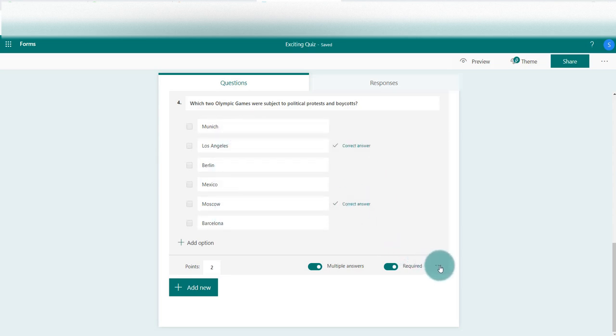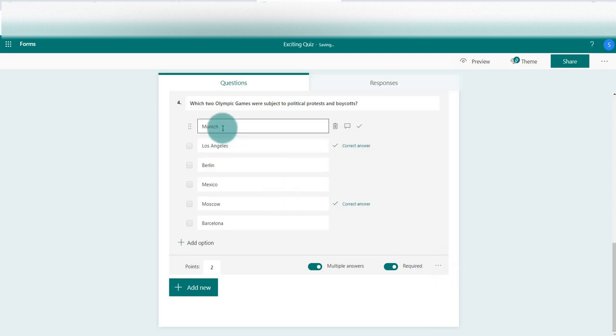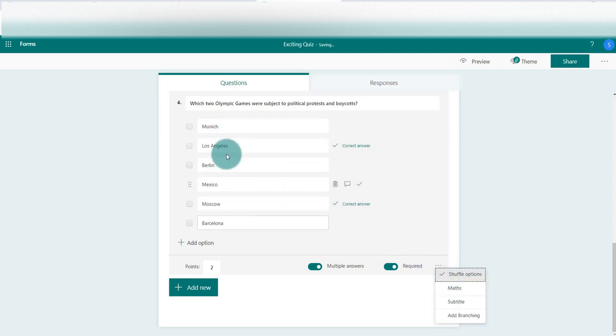We're going to click on the three dots here, and you can see the first option is shuffle options. If we click that, we've got that selected.